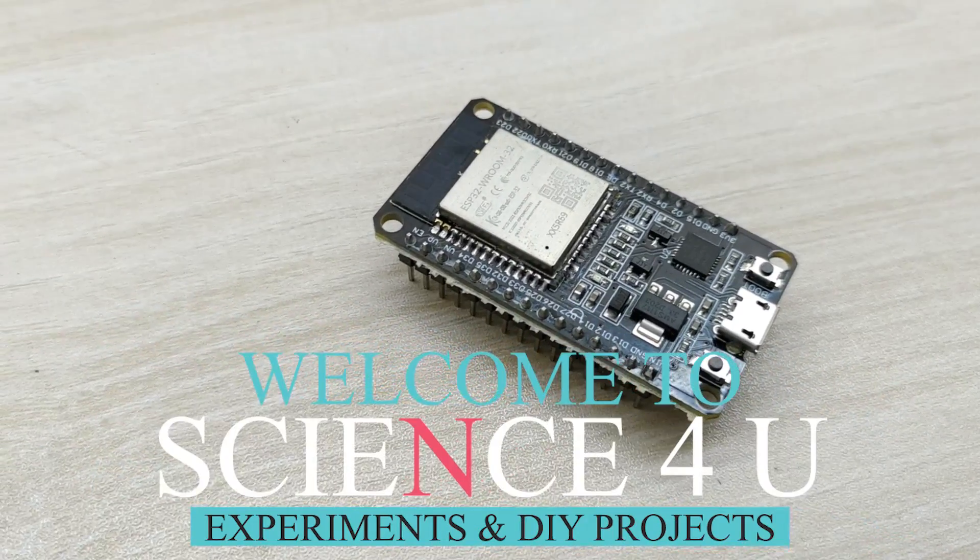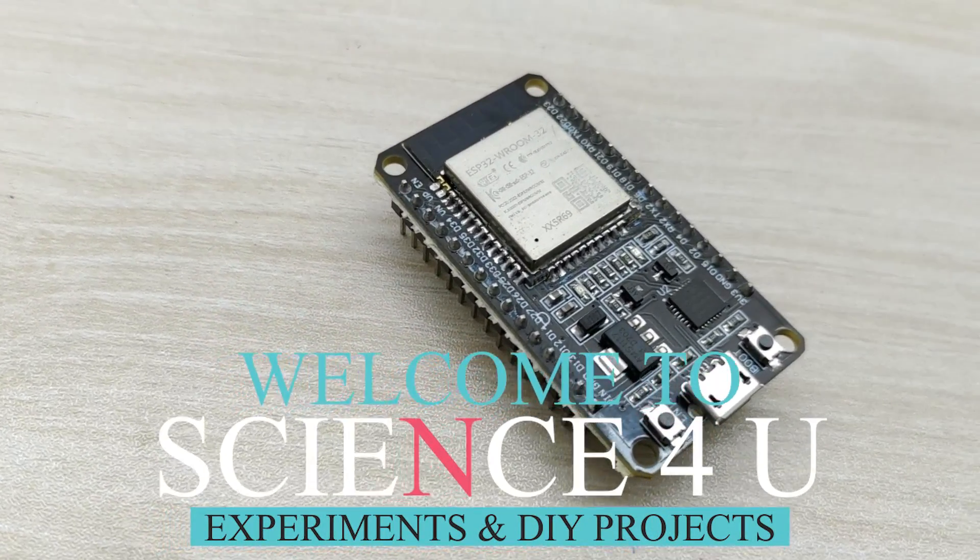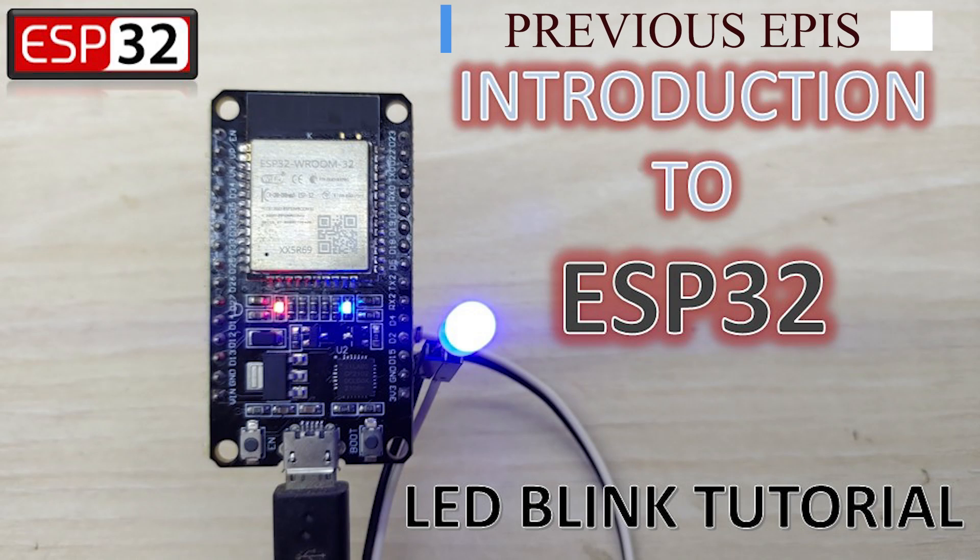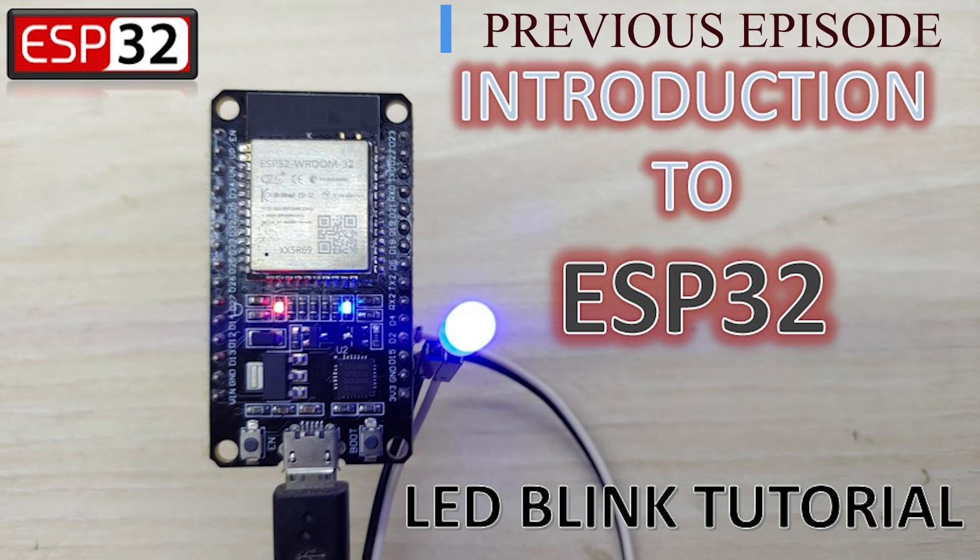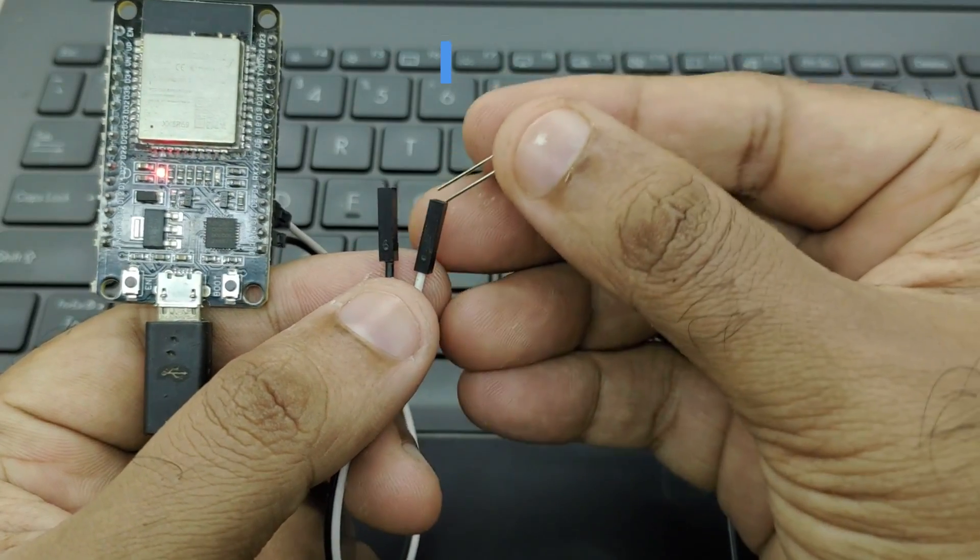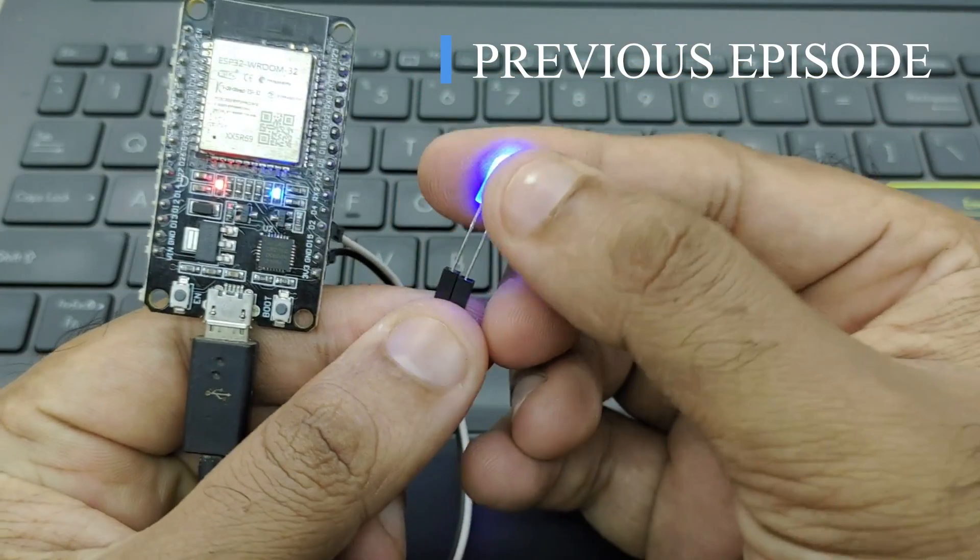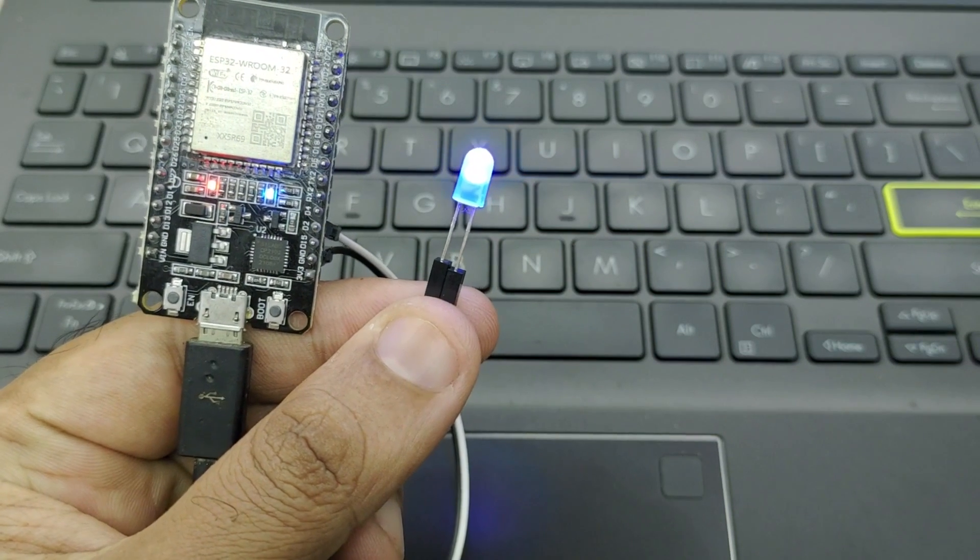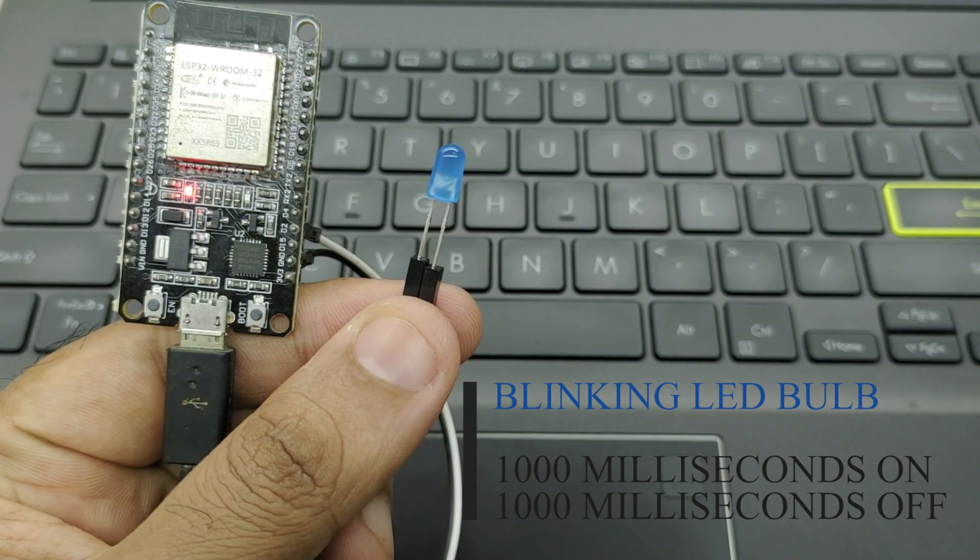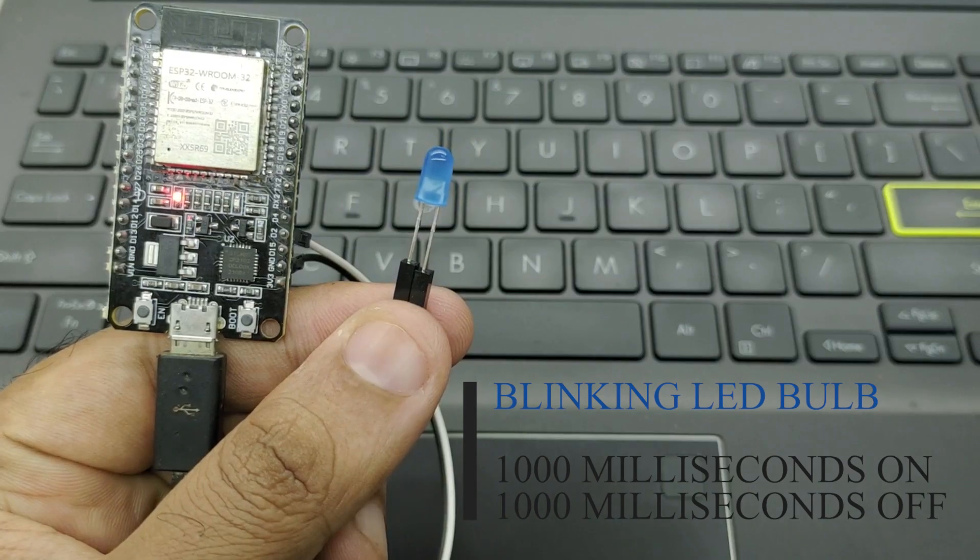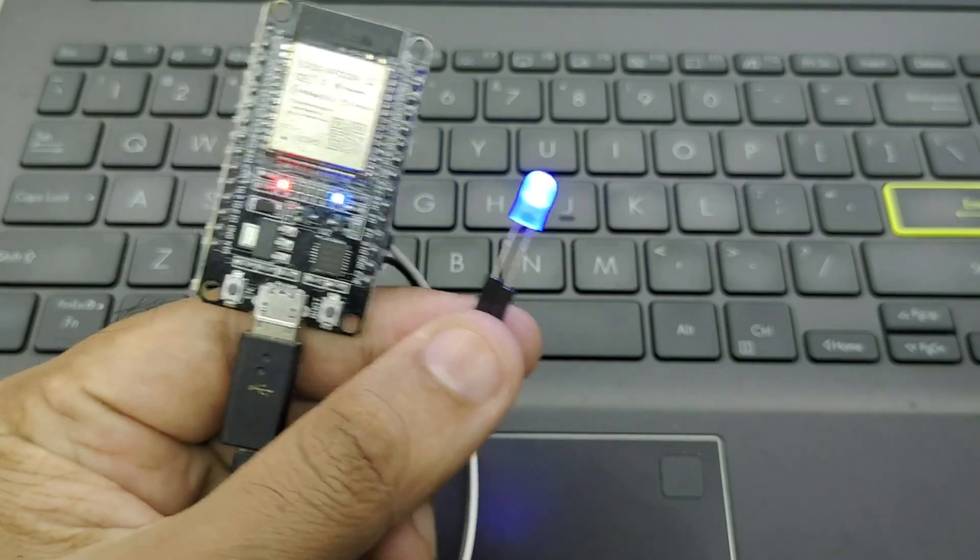Hello friends, welcome to another episode of Science For You. In the last episode, I gave an introduction to ESP32 microcontroller and showed you how to make a simple beginner project of blinking the built-in LED on and off. If you have not watched the introduction video, please follow the link given above.